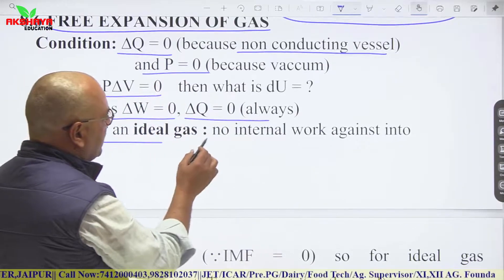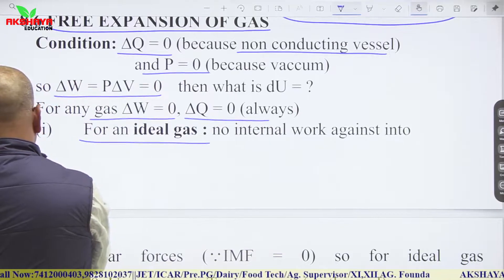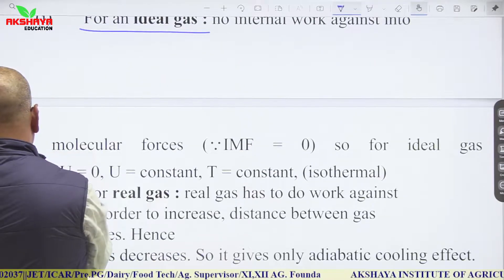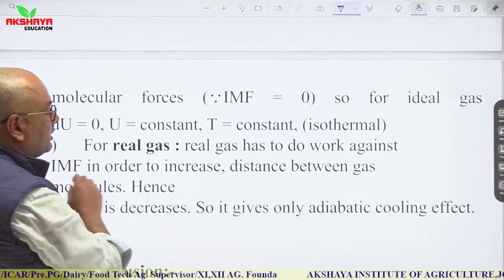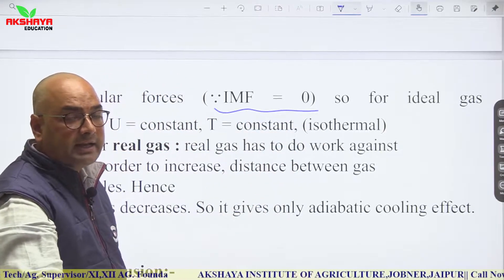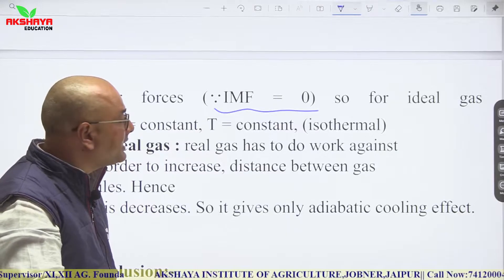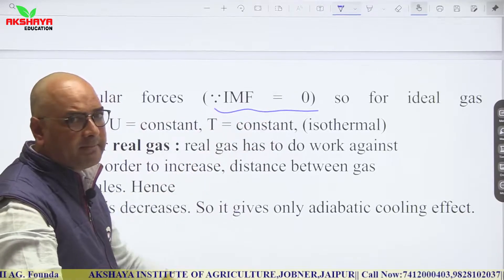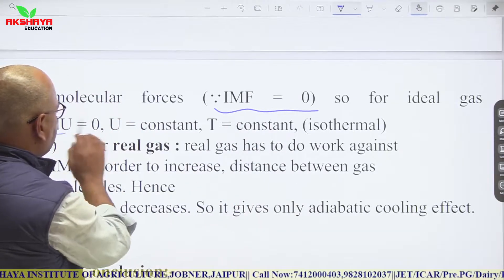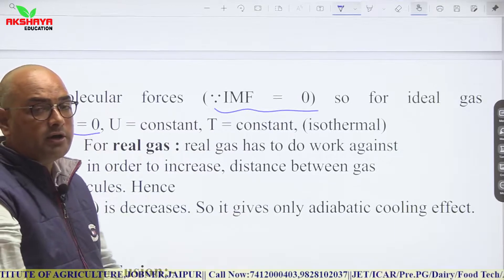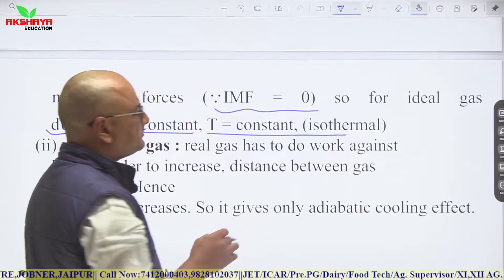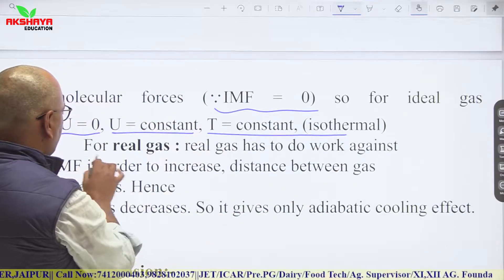For an ideal gas, there are no intermolecular forces, so no internal work is done against them. Therefore, for an ideal gas during free expansion, ΔU = 0 — internal energy is constant and temperature is also constant.